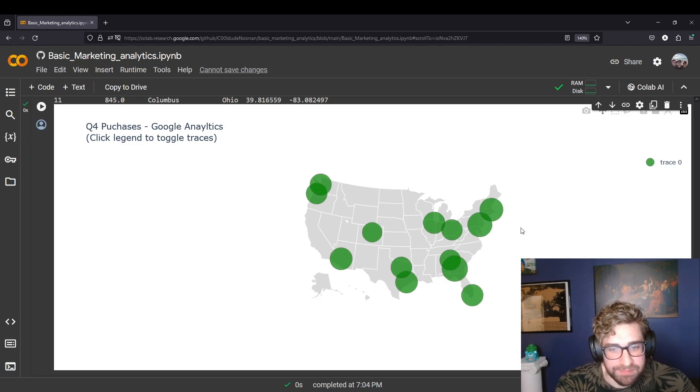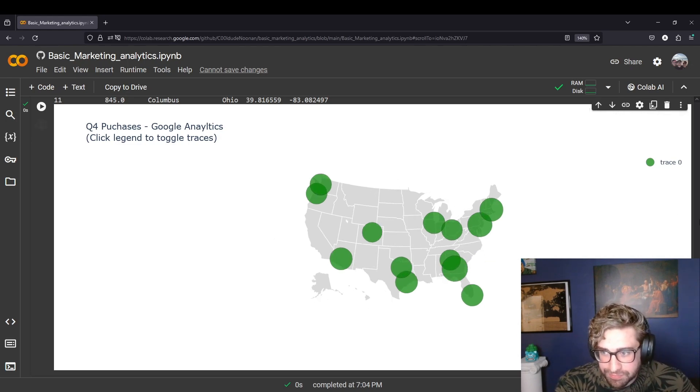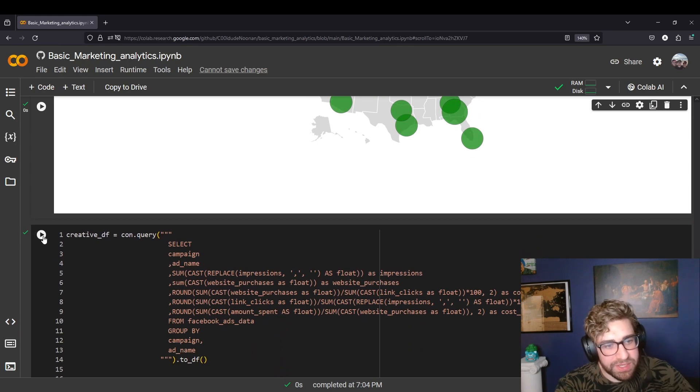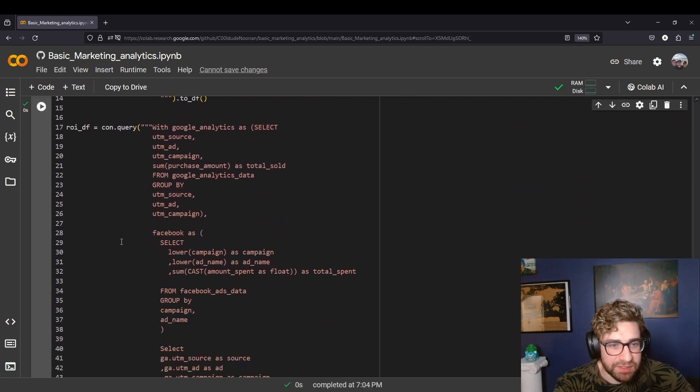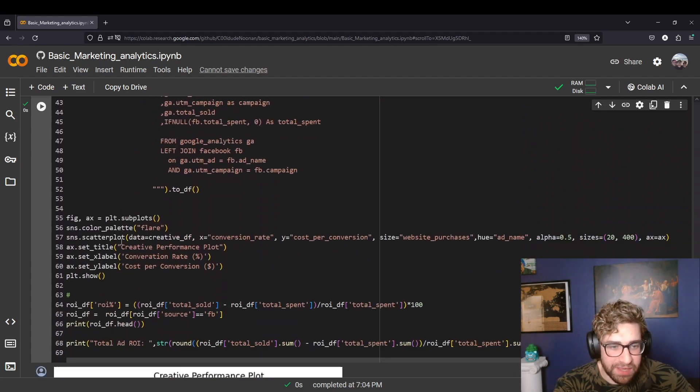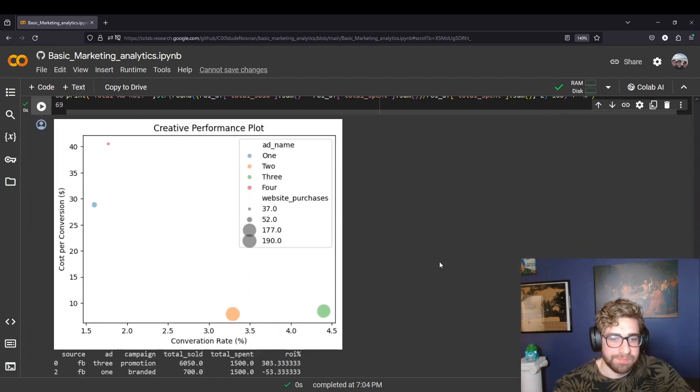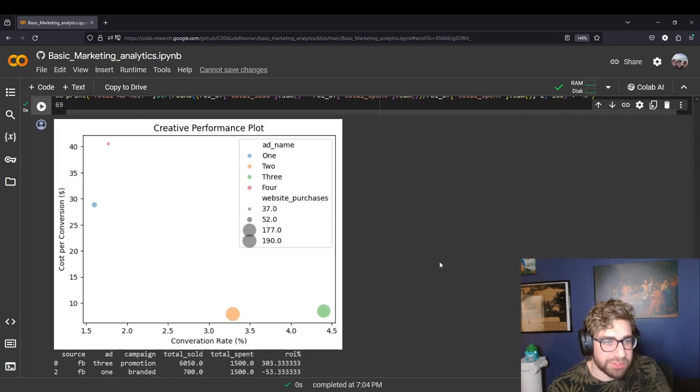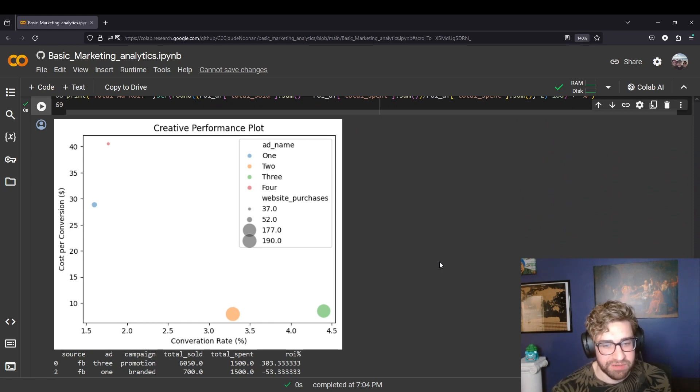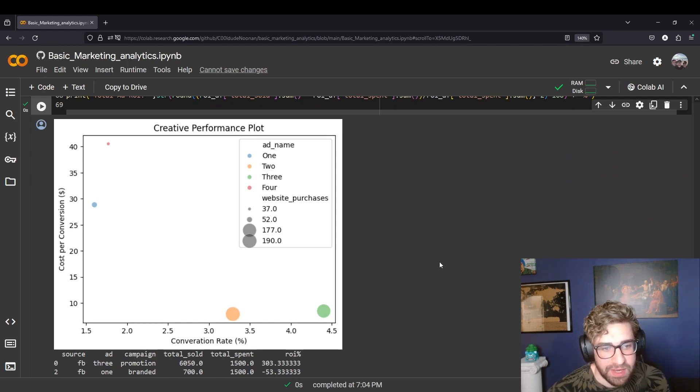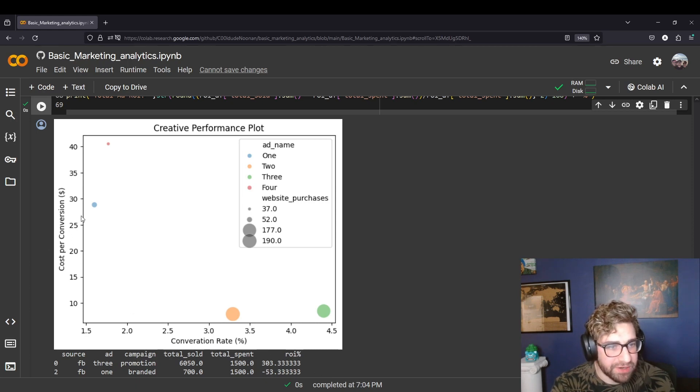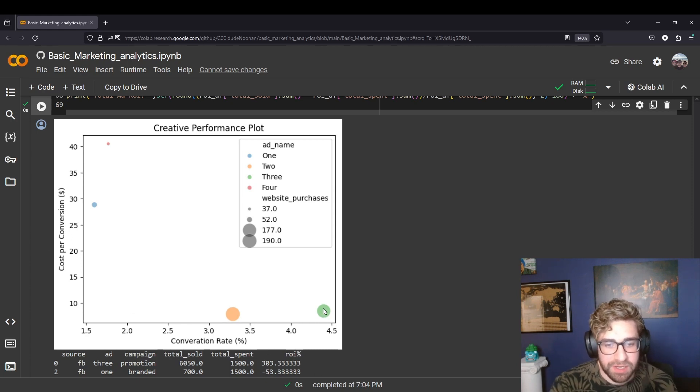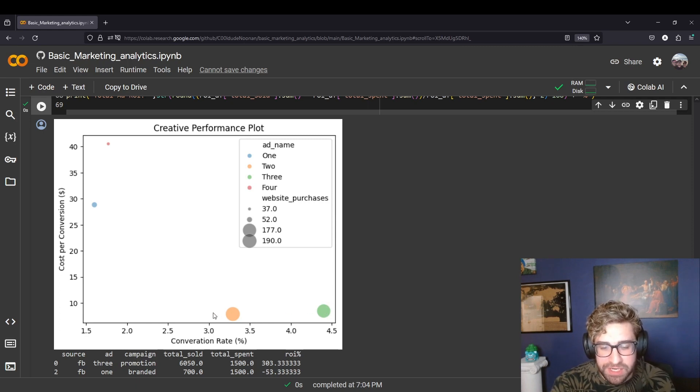Next we're going to be looking at creative. A chart type I like to do for doing creative analysis is this bubble chart here where we have a mix of efficiency and effectiveness metrics. We have the conversion rate, cost per conversion, and then the website purchases as the size.